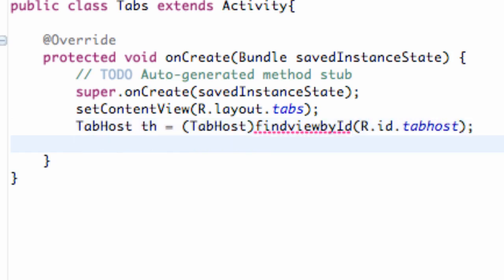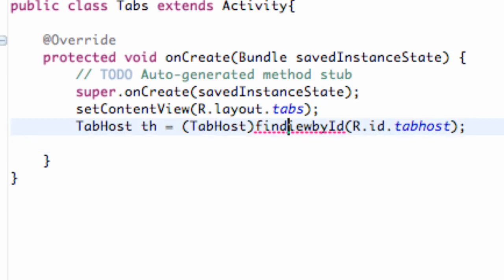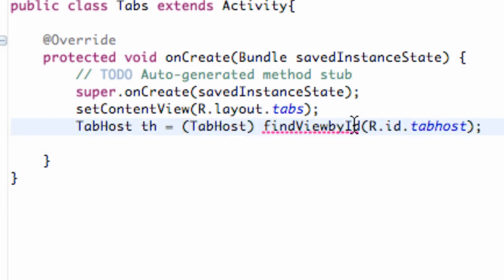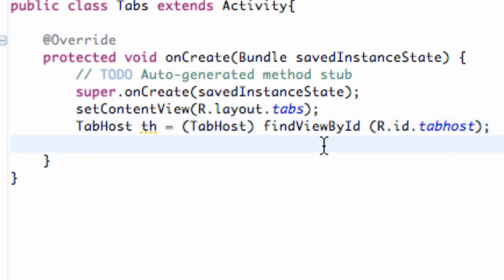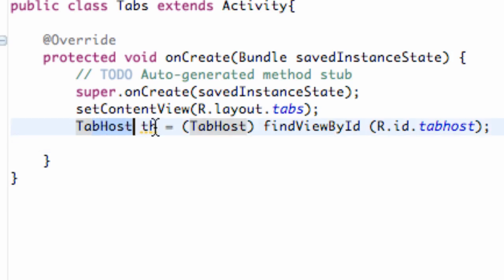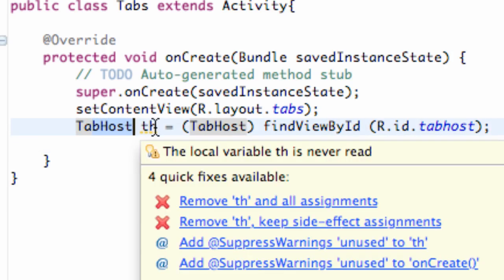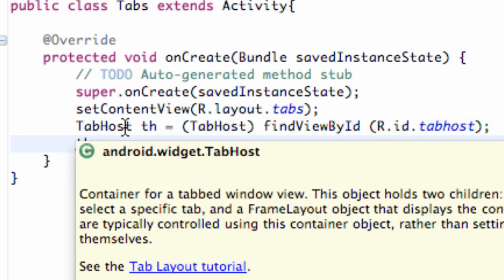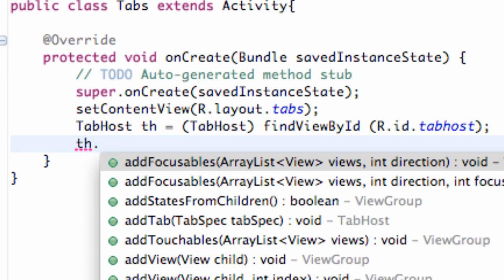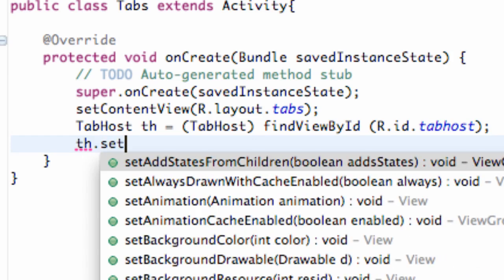So we set that up. Now the first thing we want to do is set up our tab host. Because, again, the tab host kind of organizes everything. And once we say th, which is the tab host that we set up here, we can use .setup.